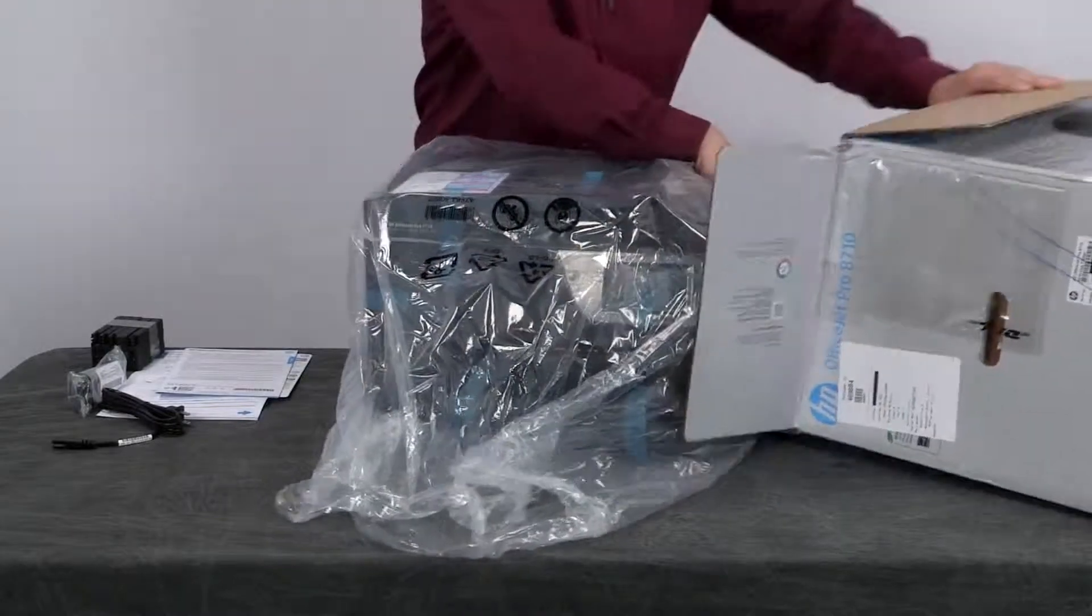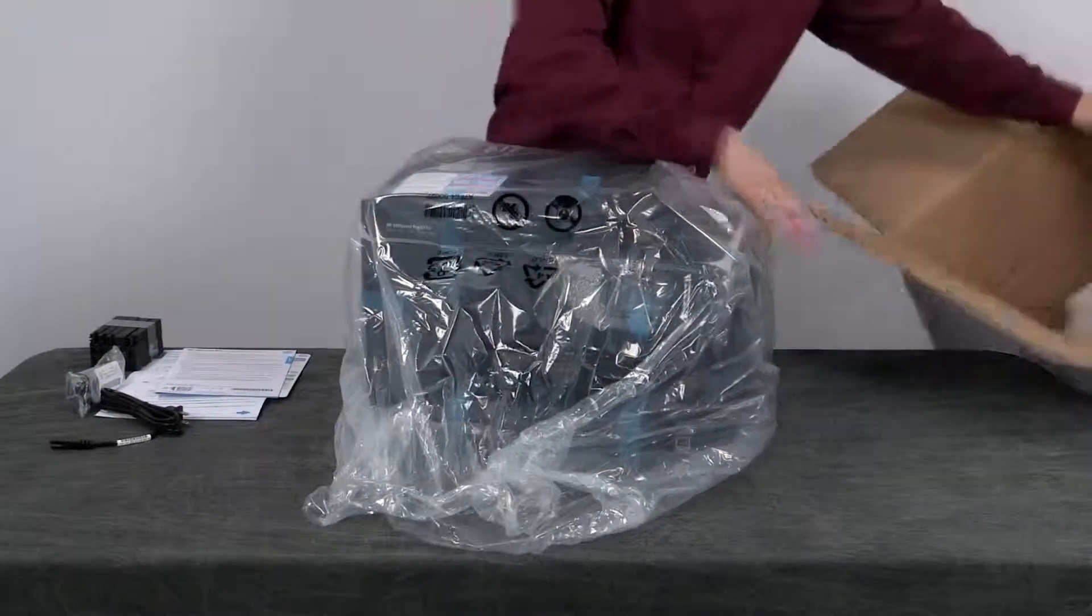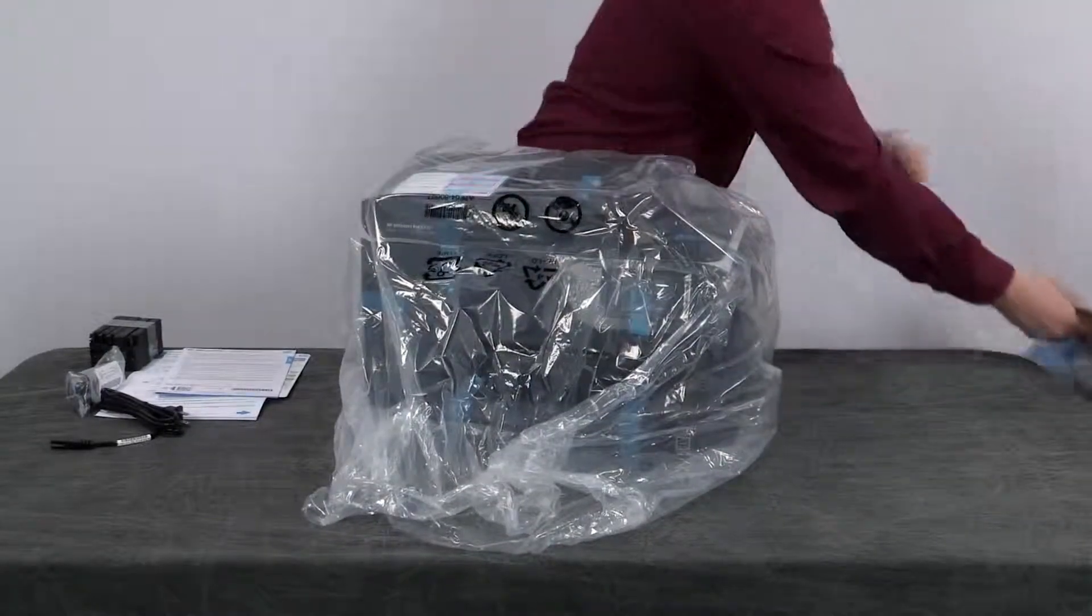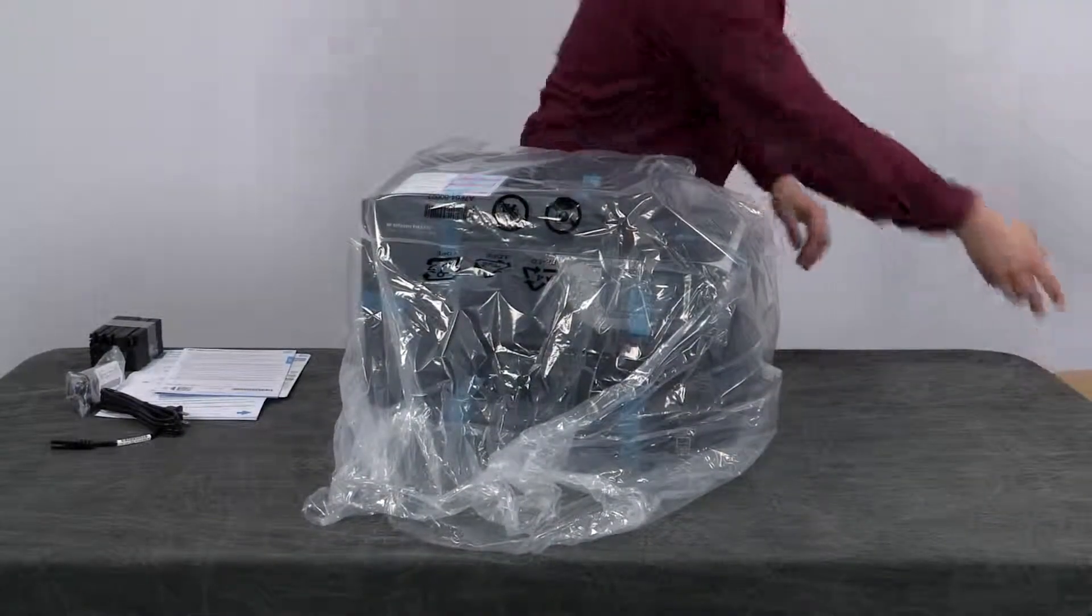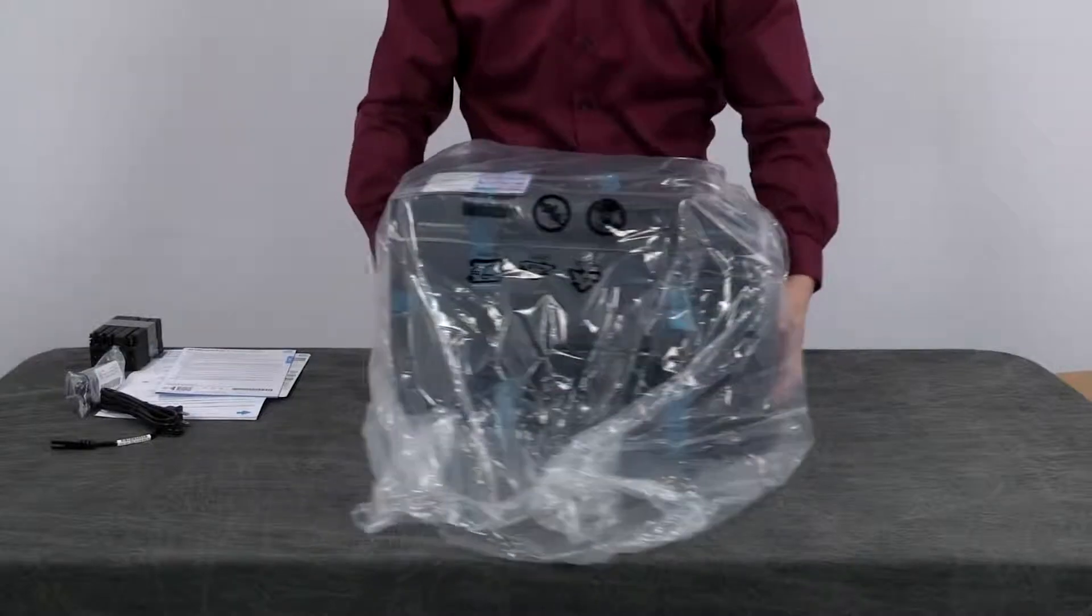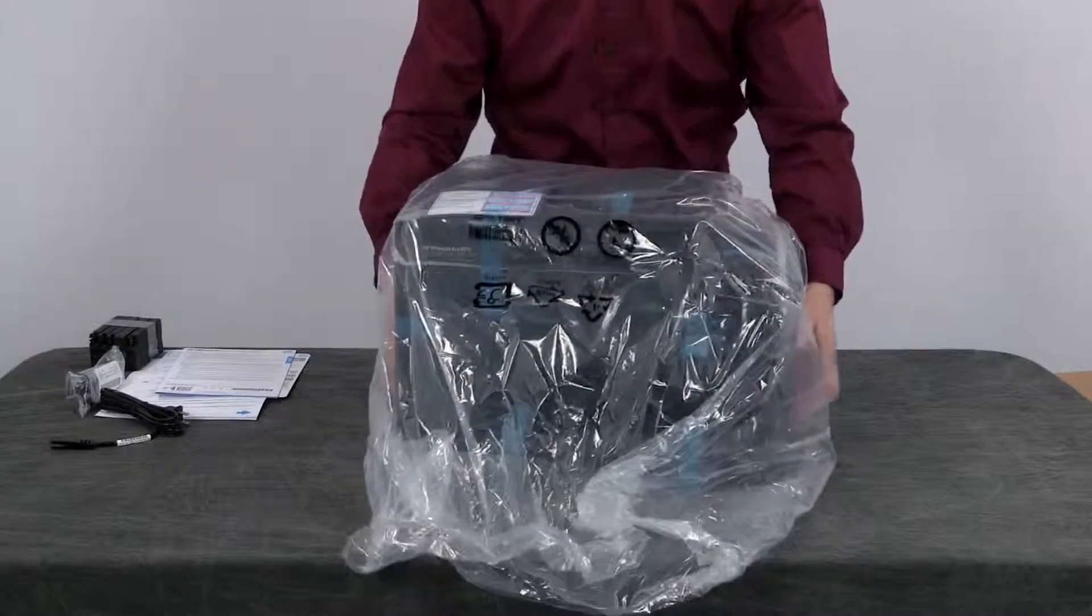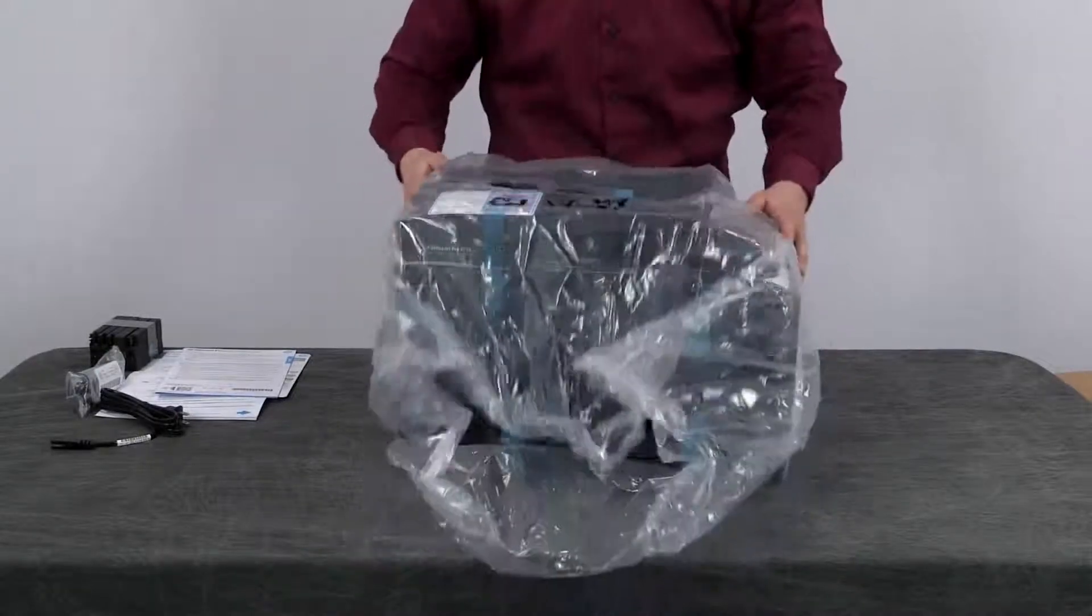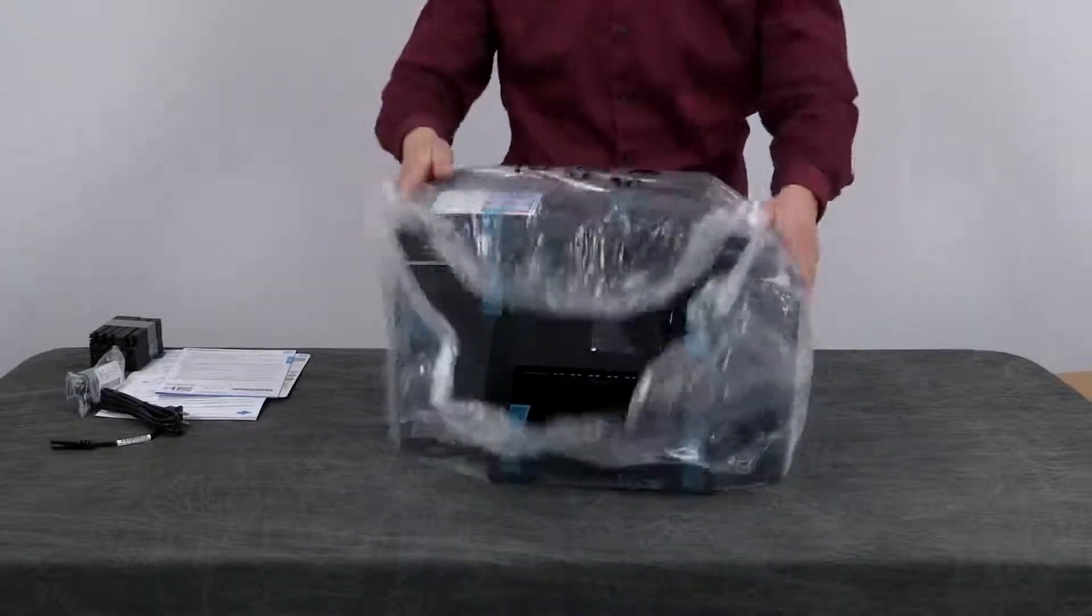Set the box aside for recycling. Remove the printer from the bag.